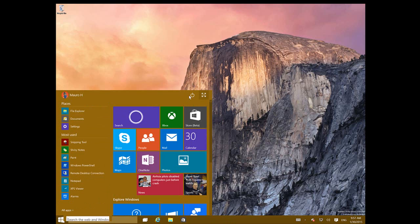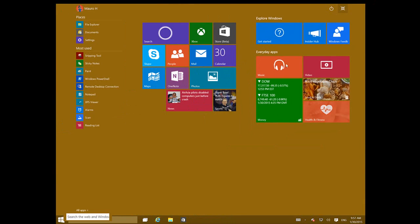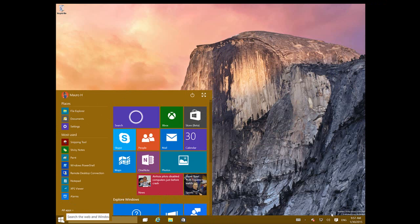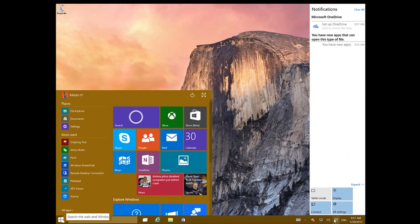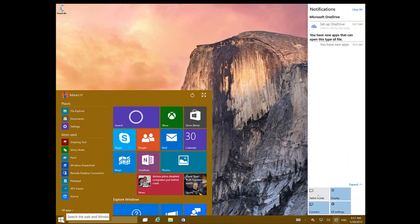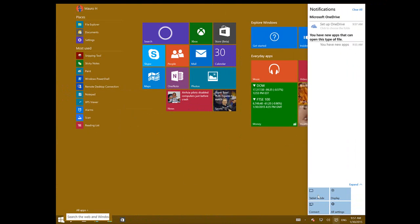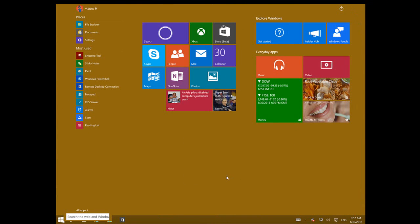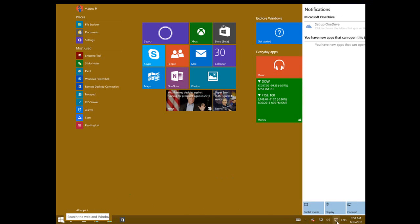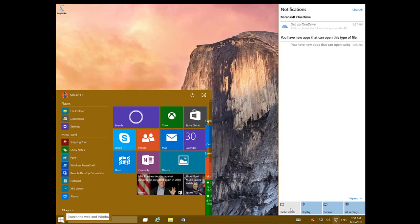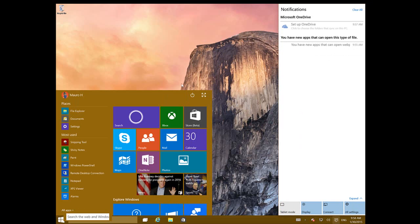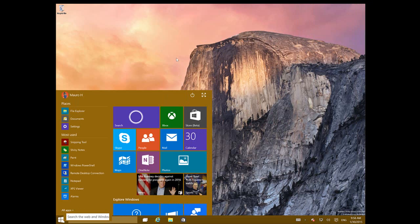Now you can have the new menu expand, you can go to tablet mode, which is the continuum mode that Microsoft is introducing in Windows 10. Let me get out of that. And this is of course the new notification center.